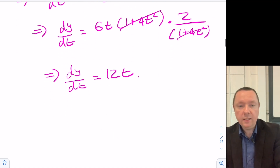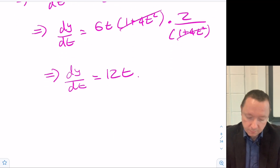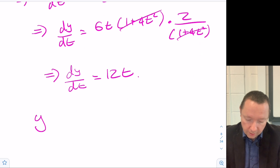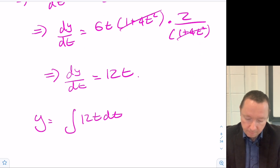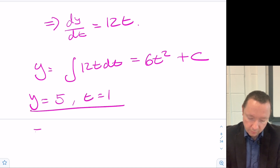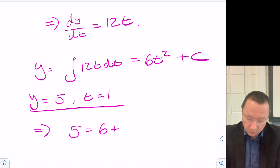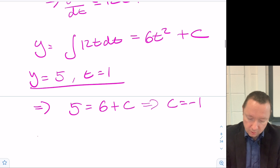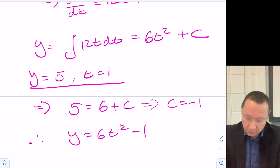So we can integrate to find y in terms of t. y is the integral of 12t dt, which is 6t squared plus c. When y equals 5, t equals 1: 5 equals 6 plus c, which implies c equals minus 1. Therefore y equals 6t squared minus 1.